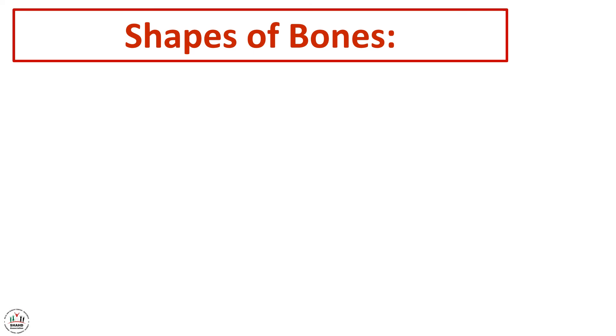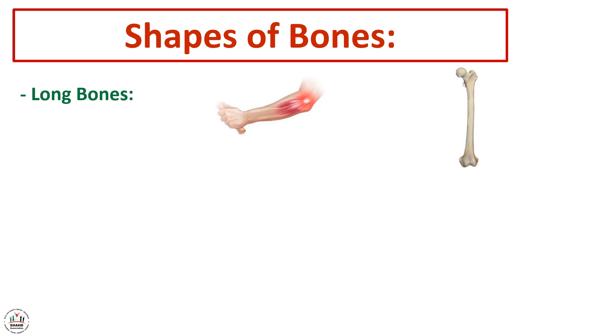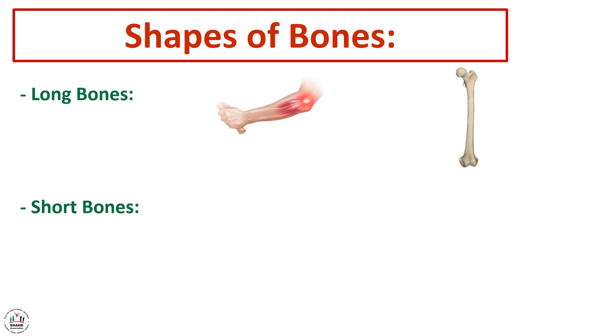Shapes of bones. We said that shapes of bones are either long bones or short bones or flat bones. Now the long bones - we can see them in the two limbs. And the short bones - we can see them in the fingers.